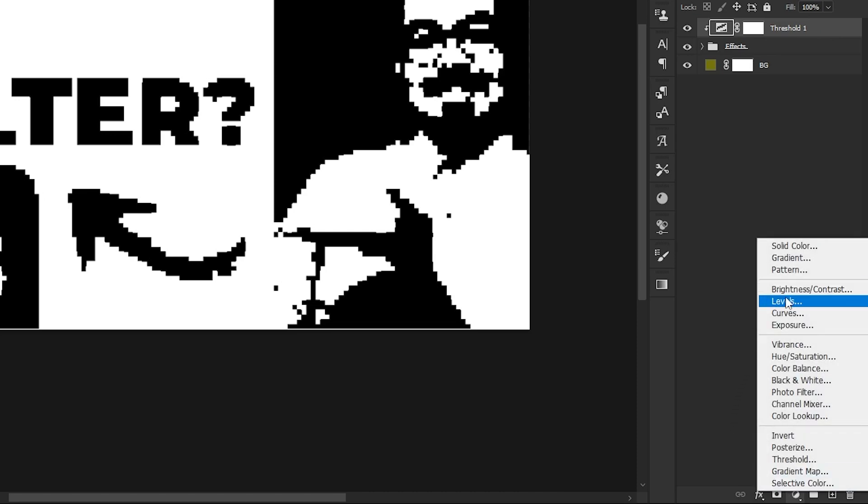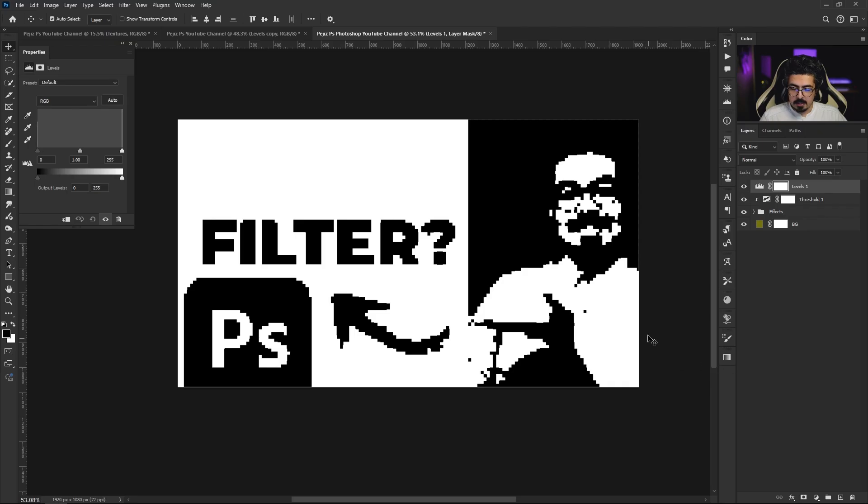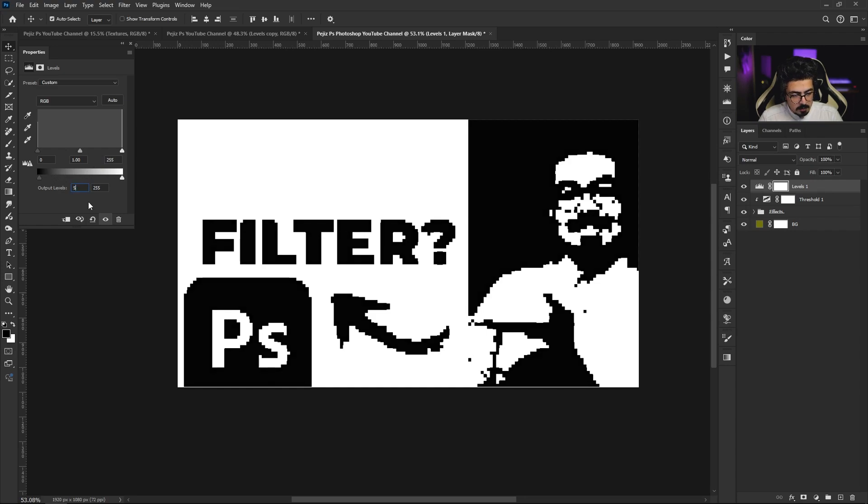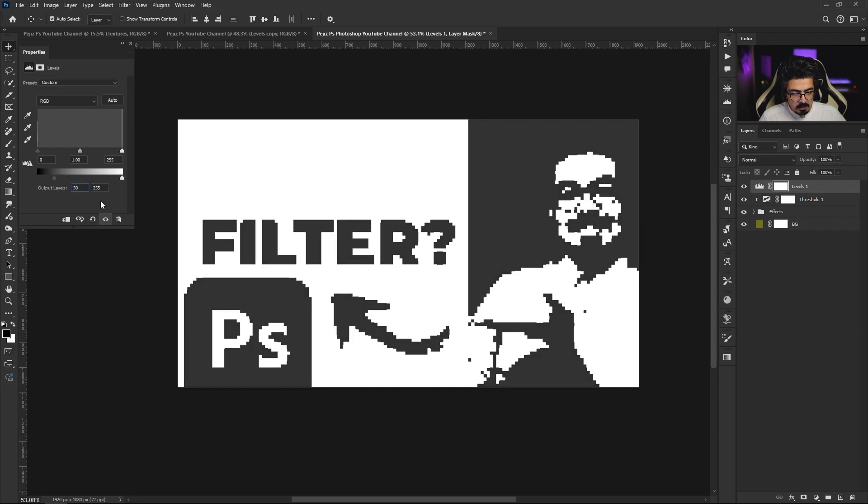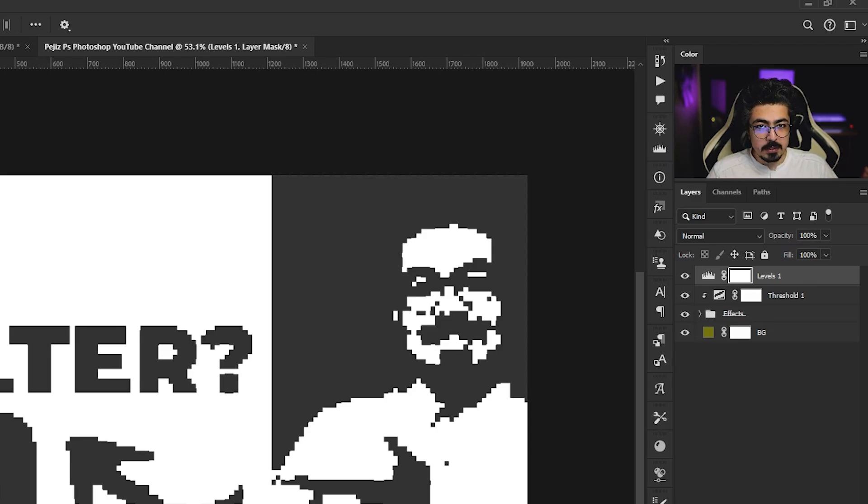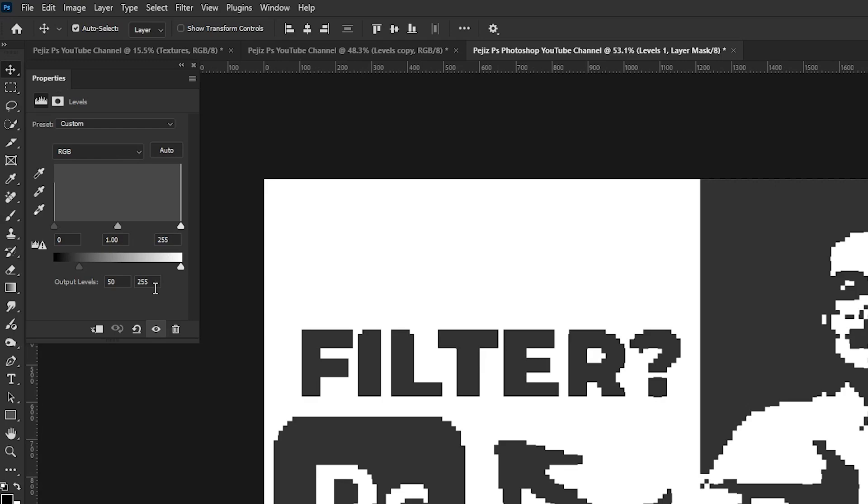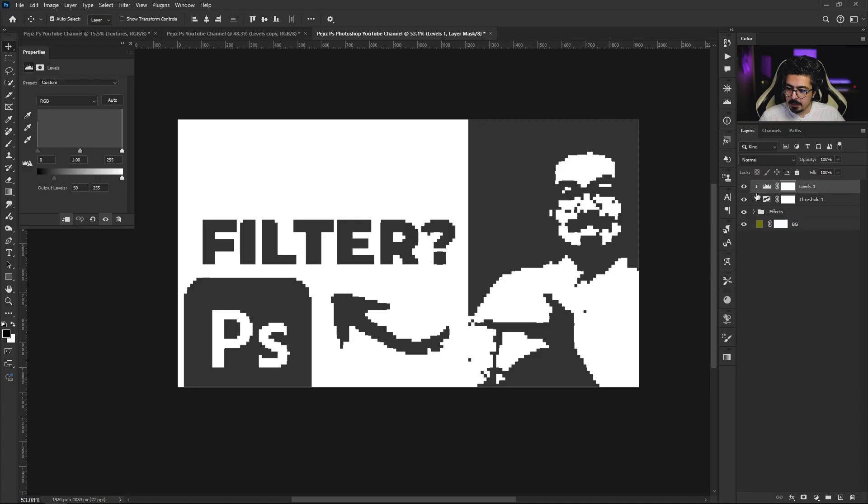Go to the adjustments and this time choose Levels adjustment. From the properties panel, change output to 50. We should use clipping mask again for this one, but I'm not going to do it from the layers panel. I'm going to do it from properties with a simple click on this icon right here. As you see, it's already clipped to the effect folder.